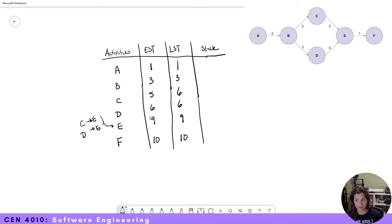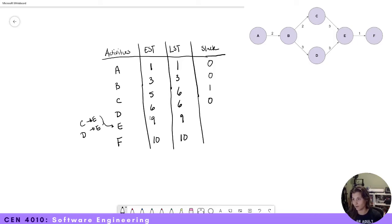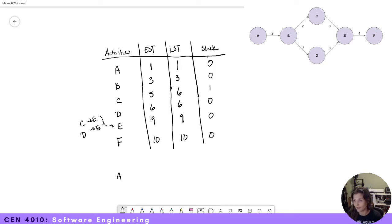Now we've calculated the latest start date. Let's do our slack. Slack is our latest start date minus our earliest start date. So our slack for A is zero, zero for B, for C it is one, for D it is zero, for E it is zero, and for F it is zero. From this, we are now able to find our critical path. Our critical path is A, B, D, E, and F.